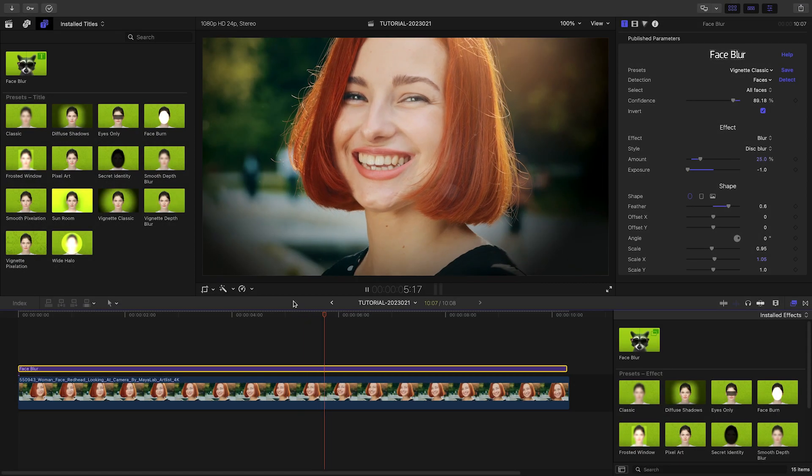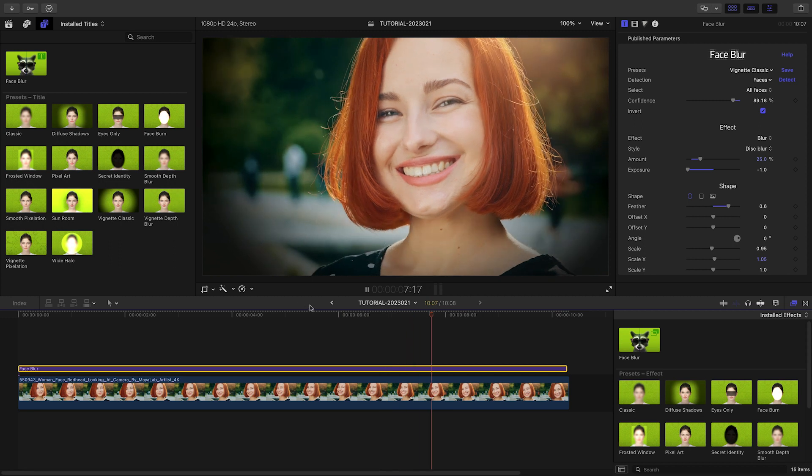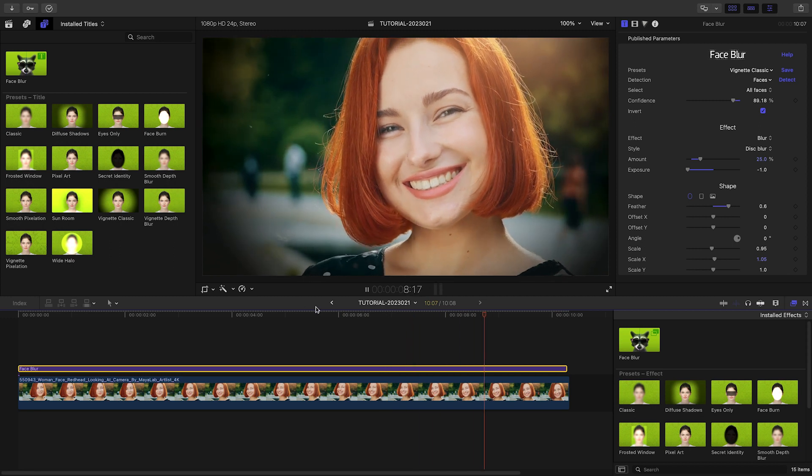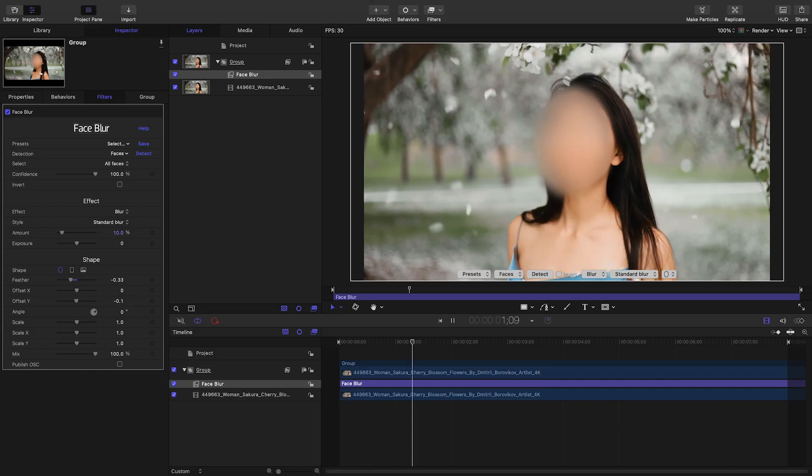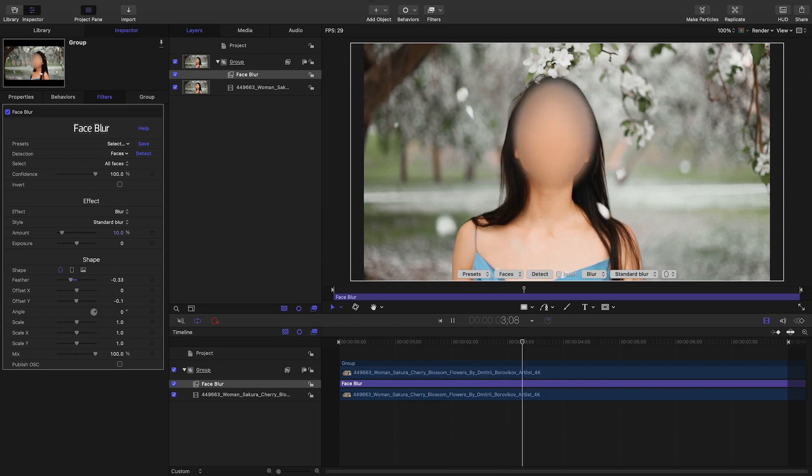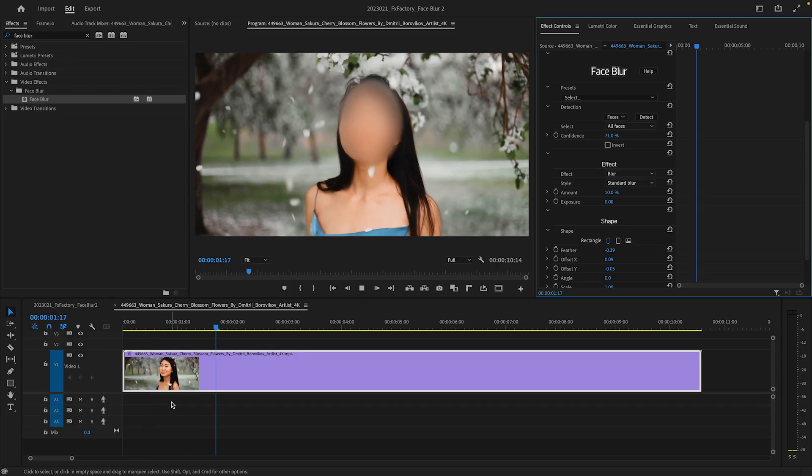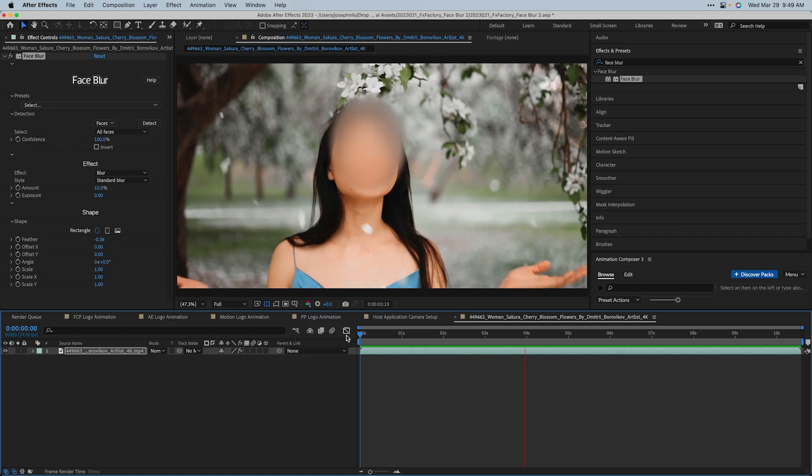As we have demonstrated in this video, Face Blur works in Final Cut Pro, but the same plugin also works in Motion, Premiere Pro, and After Effects.